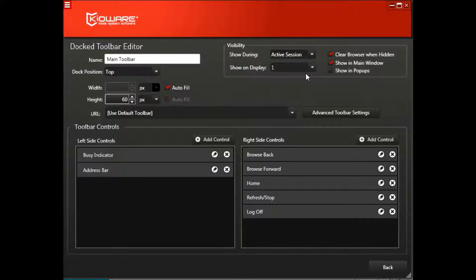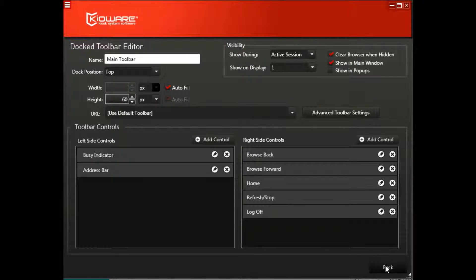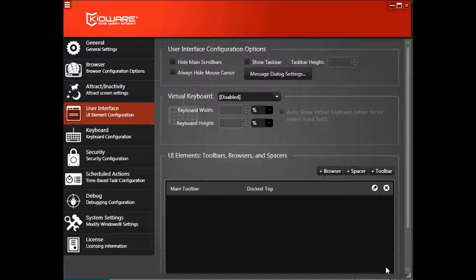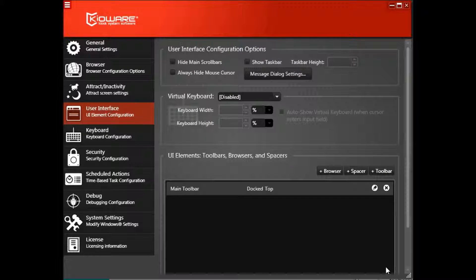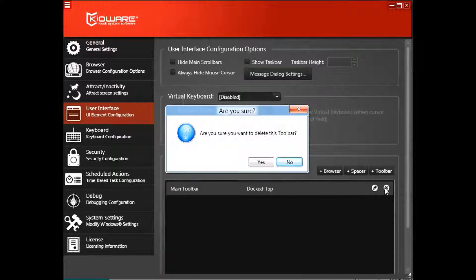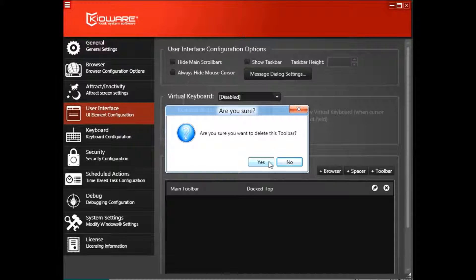Alternatively, you can remove this toolbar altogether. Go back to the Main User Interface settings, click the X on the right side, then click Yes to confirm that you want to delete this toolbar.